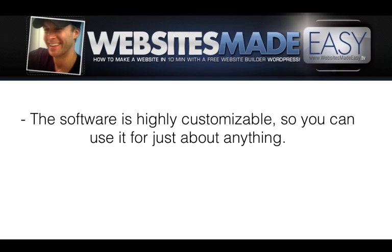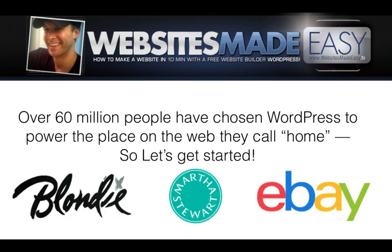The software is highly customizable, so you can use it for just about anything. Over 60 million people have chosen WordPress to manage their content online.